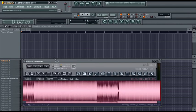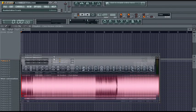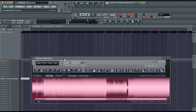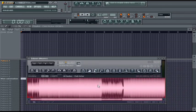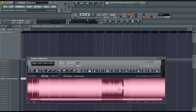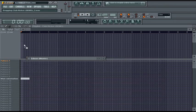First, I've opened up Edison and I'm going to hit Control+A and drag and drop it into my playlist.